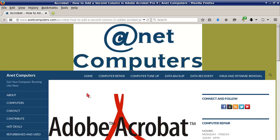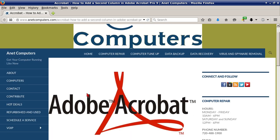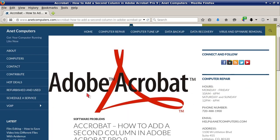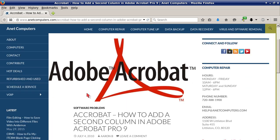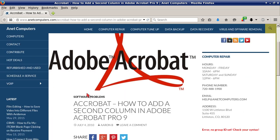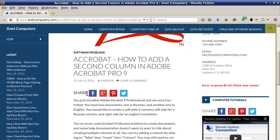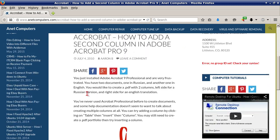Hello, this is Aaron with anacomputers.com with another video for you today. I filed this one under software problems: Acrobat - how to add a second column in Adobe Acrobat Professional 9.